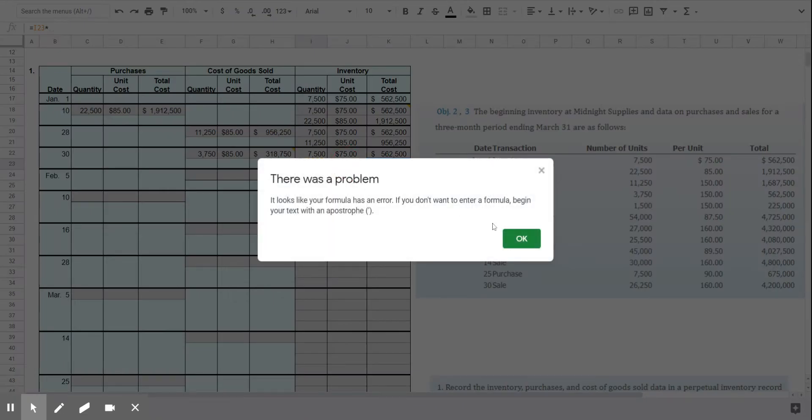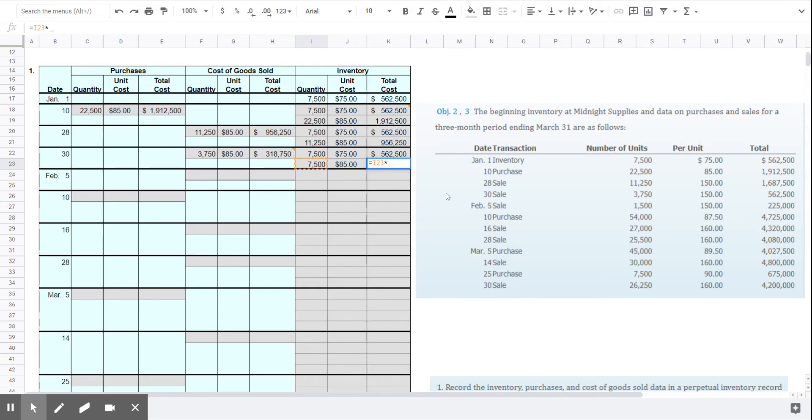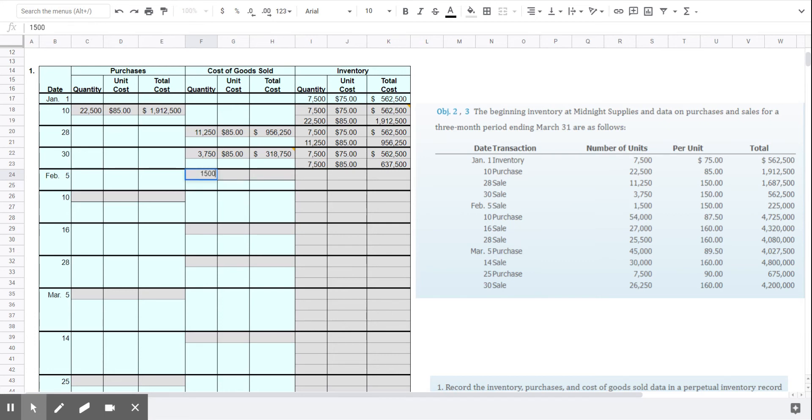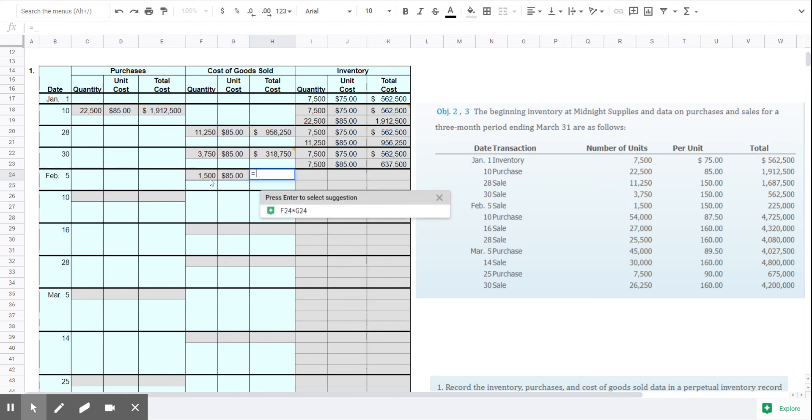Wrong formula. There we go. Okay. And on February 5th, we had one more sale. This is the one that I forgot about when I was calculating the sales revenues in the last problem.